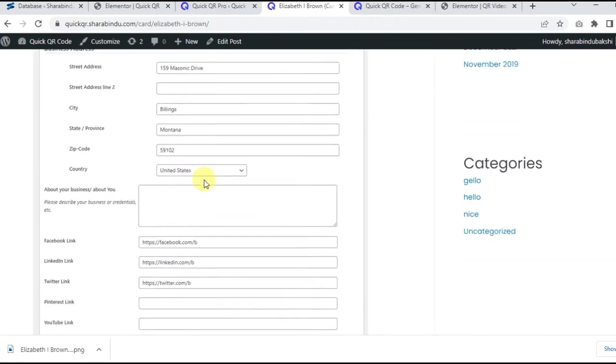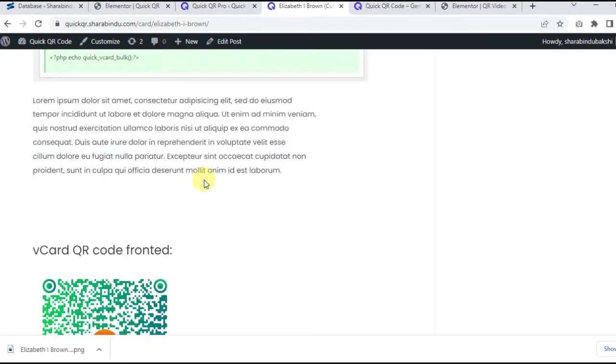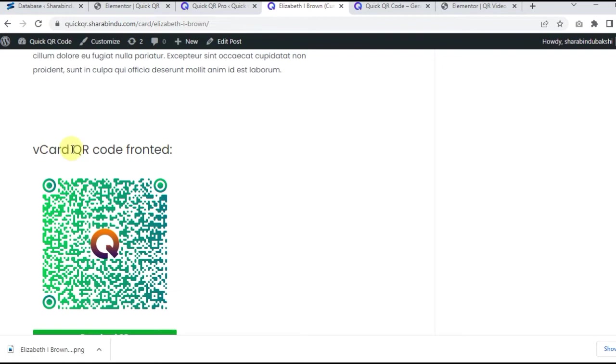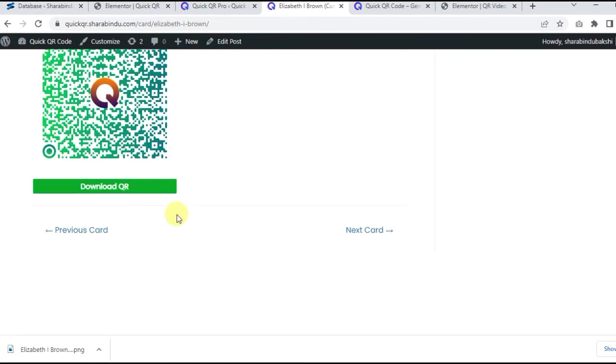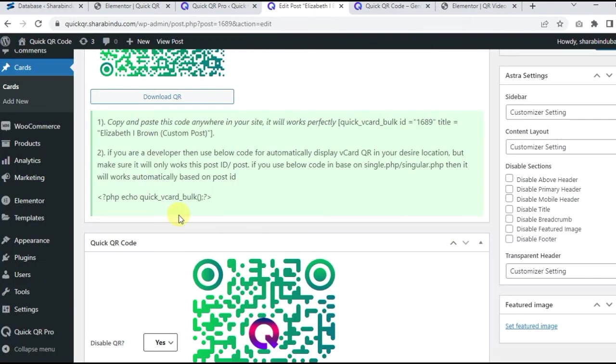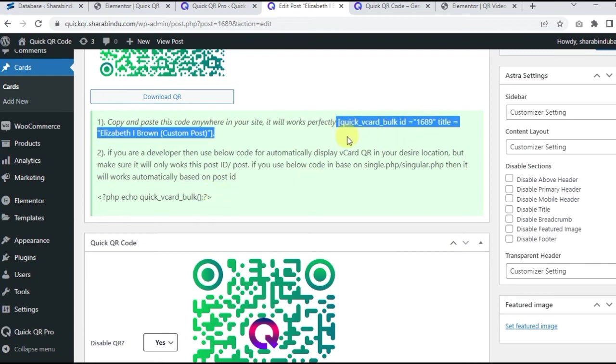Now you will see vCard QR inside the page. Go to the front and you will see that there is a vCard QR code below the content. A shortcode will be created immediately. You can use it on this page according to your preferred location.